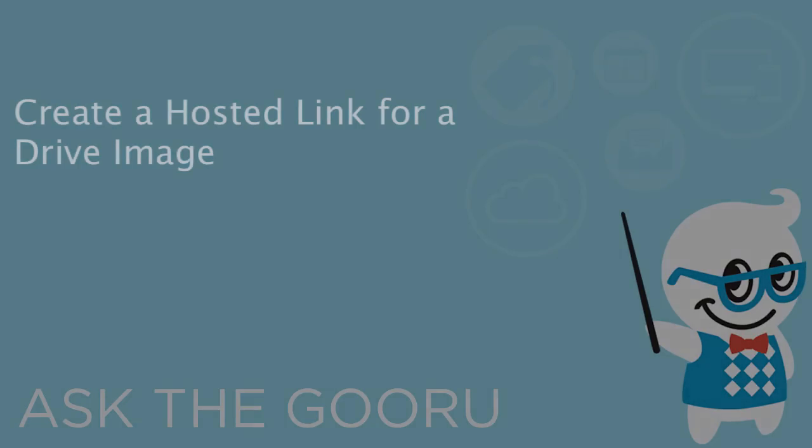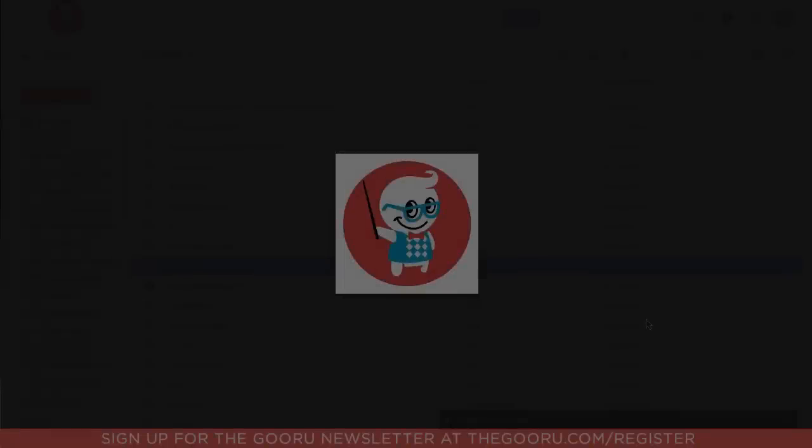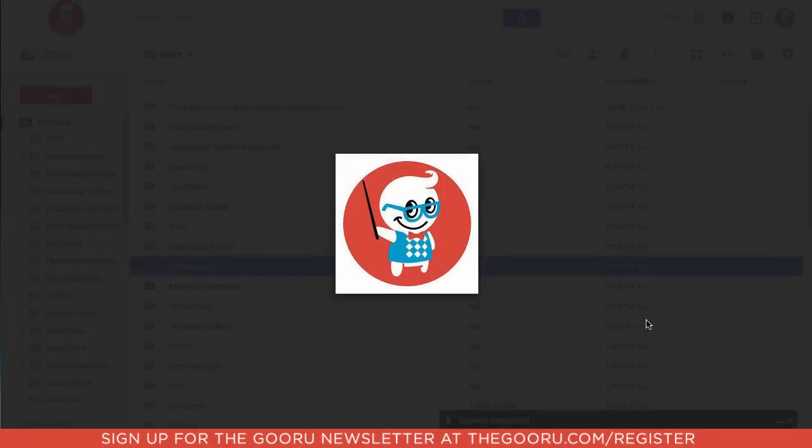Welcome back to the Google Guru. Today I'm going to teach you how to host a public image on the web.